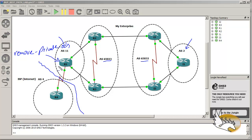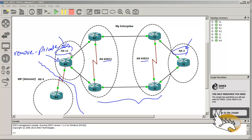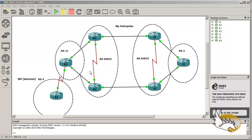I'm going to show you two different scenarios. In one scenario I have private ASes between two public ASes — AS2 and AS11 are public numbers but AS 65,023 and 65,032 are private ASes, and in this case the ASes are not going to be removed. Finally I'm going to change AS2 to 65,002 and show you what happens in that case. I have removed all BGP configuration from my routers so let's start configuring from the beginning.